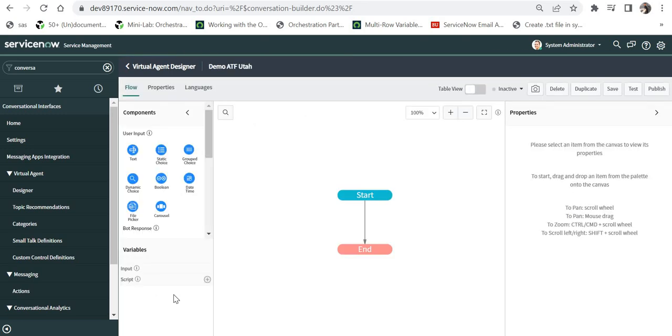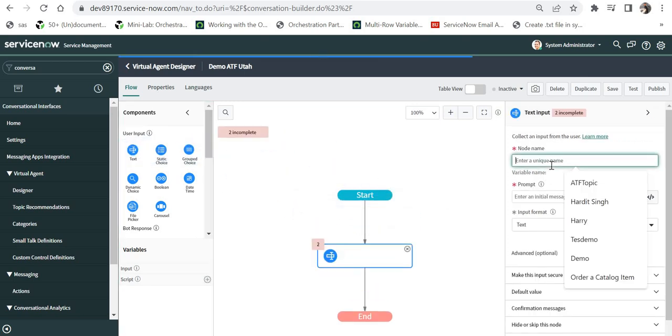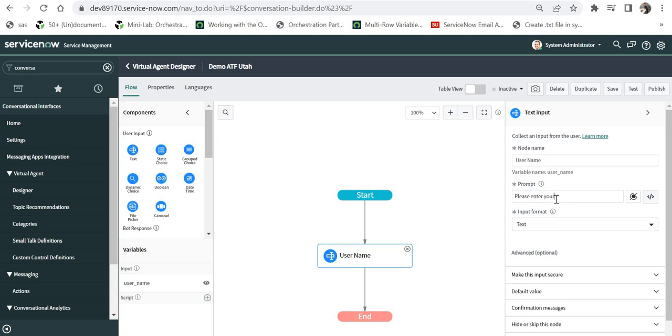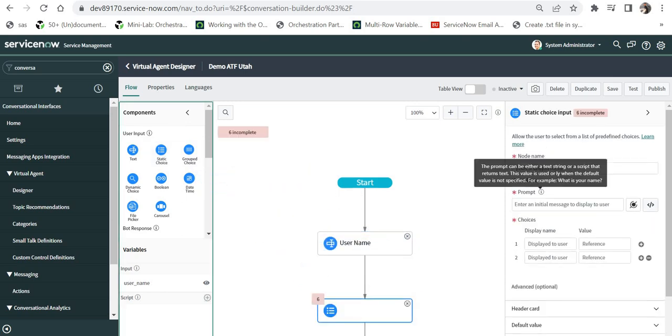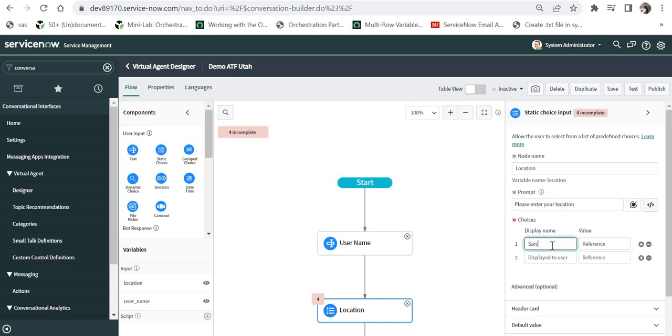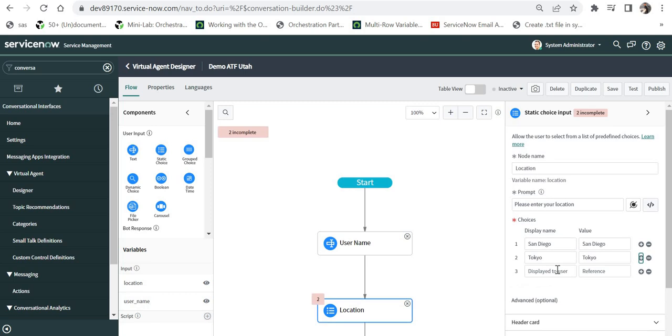One thing to note is that you can build ATF test only on topics, topic blocks and small talks. I will go ahead and drag and drop this text box and I can maybe say it as username and the prompt would be please enter your name. After that, I will insert static choice and I can say location and I can say here, please enter your location, and I can give some options, maybe like San Diego, Tokyo and then Utah.